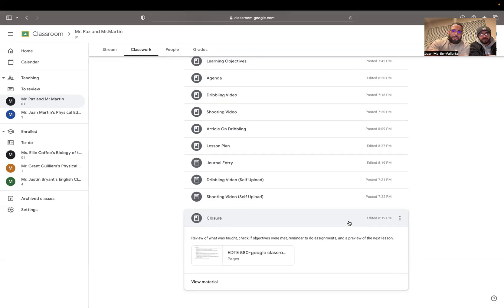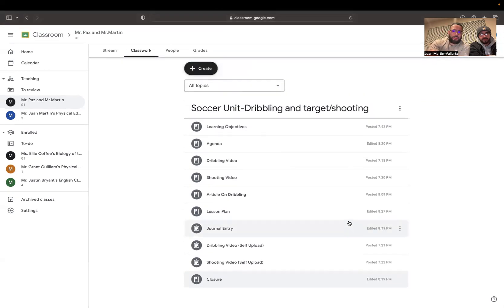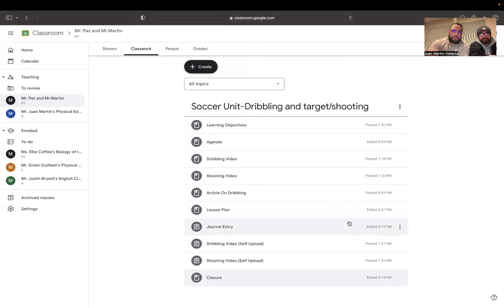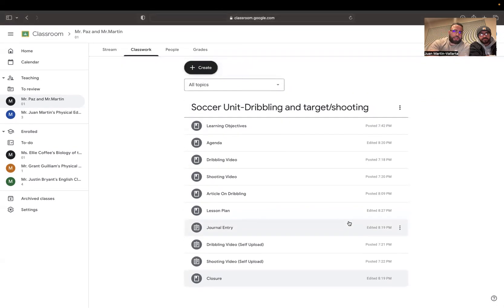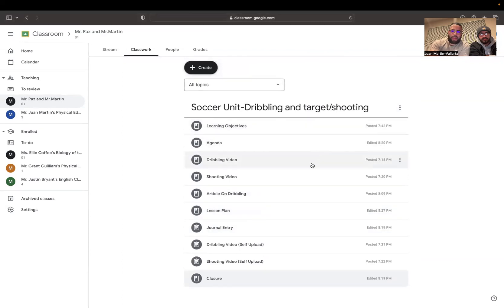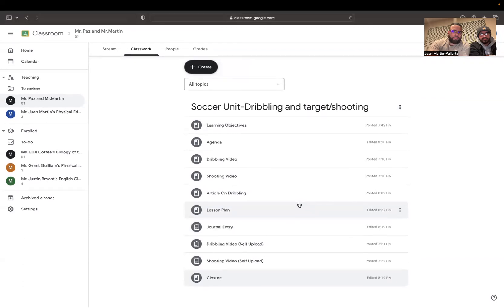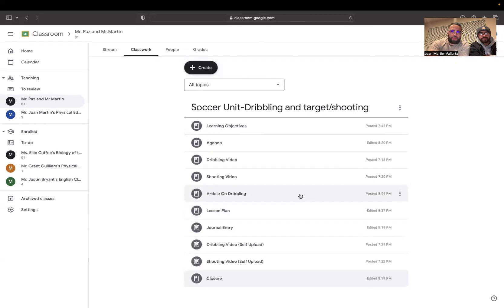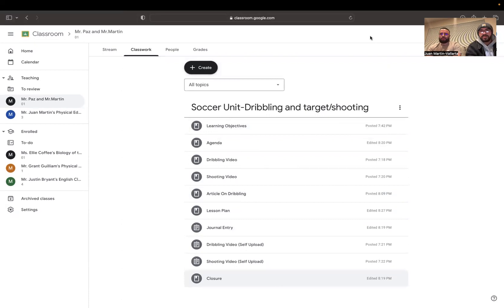And you'll be able to find all this on our Google Classroom step-by-step. So as long as you follow each tab going down, you should be successful in our lesson and get full credit. Thank you. Thank you.